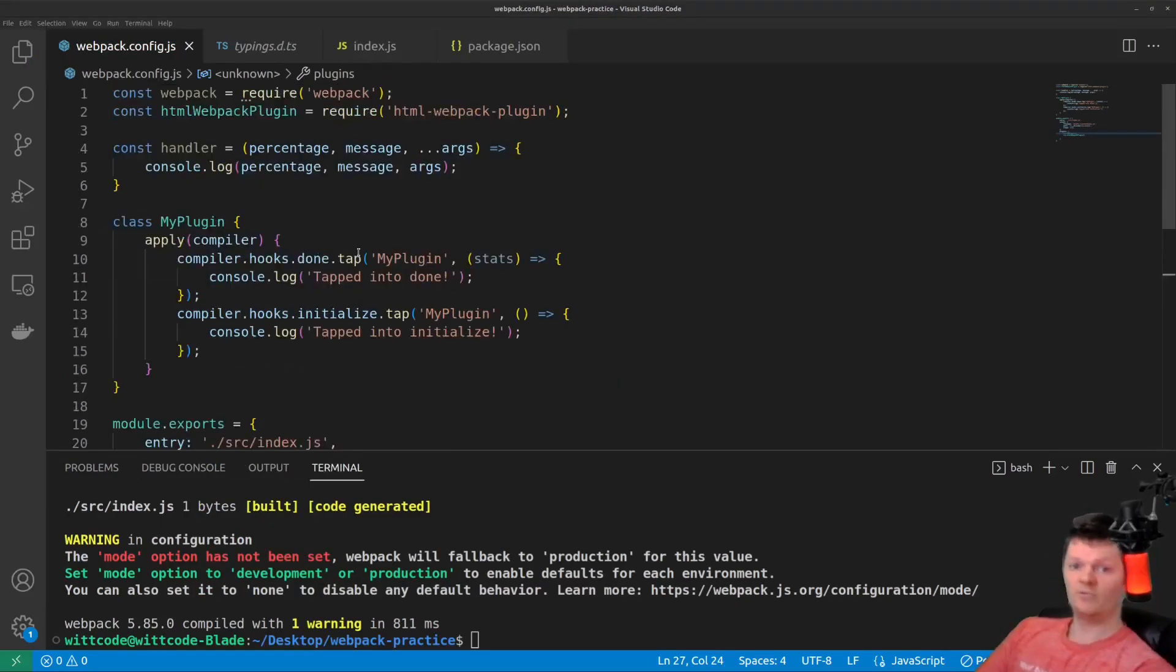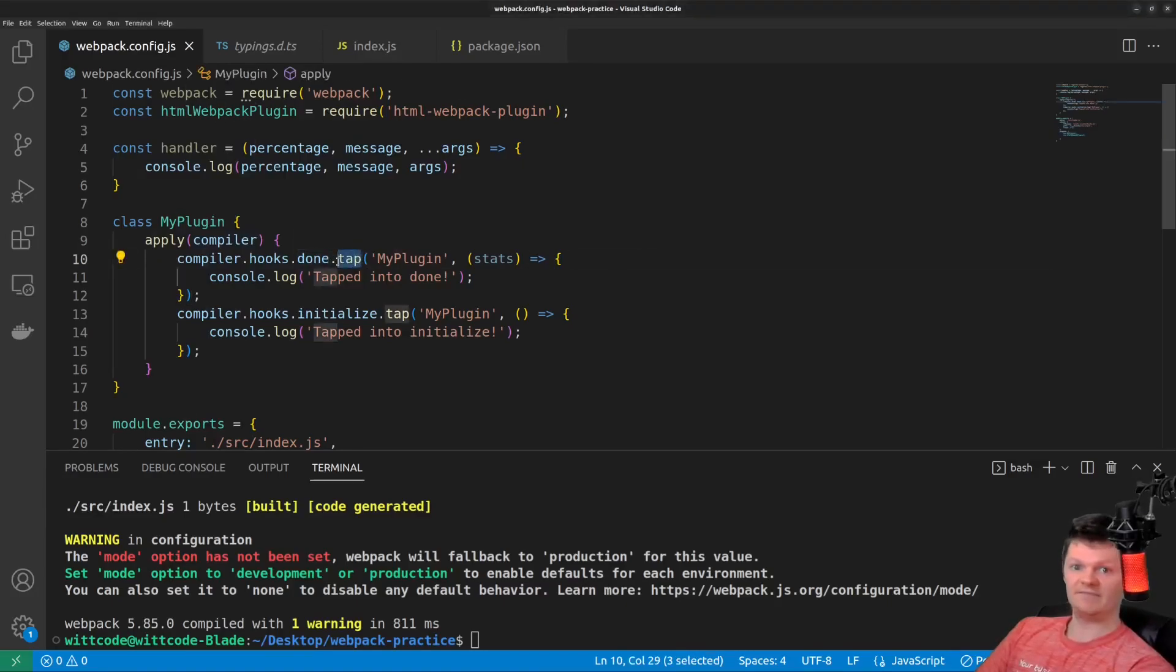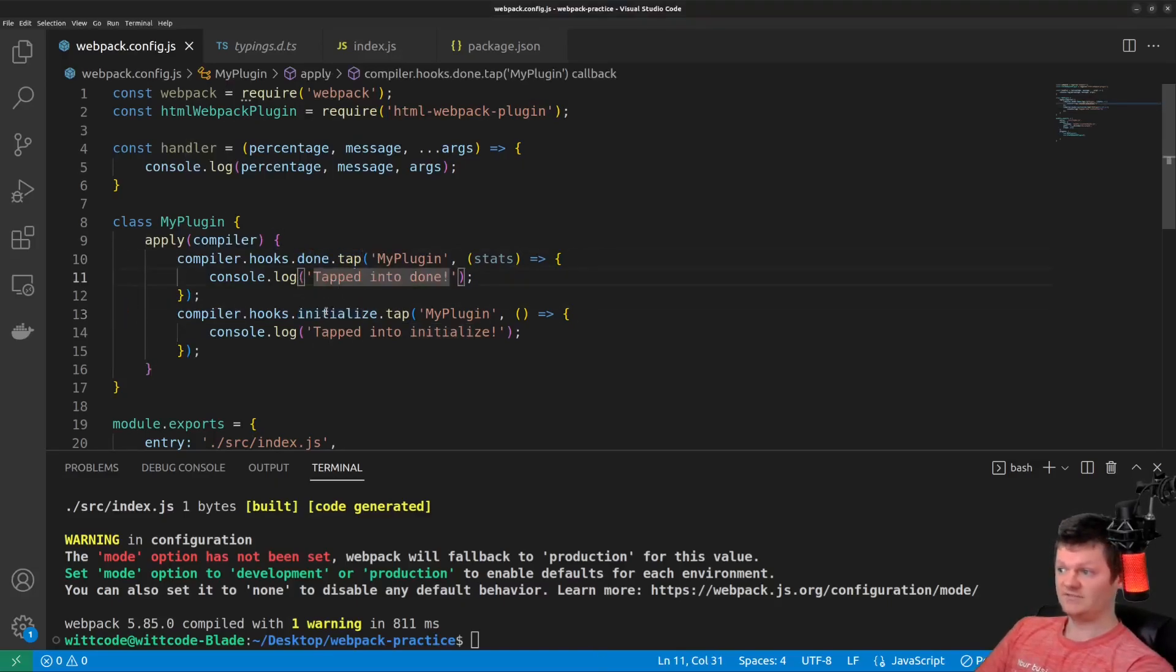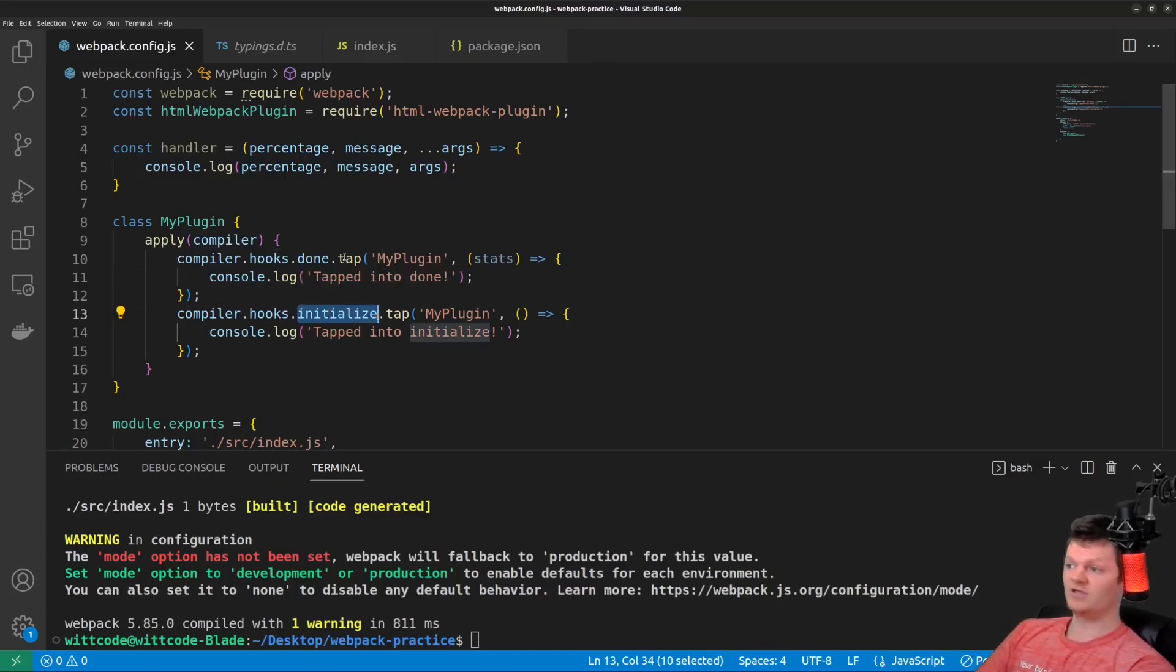So here, what we are doing is we are tapping into Webpack's lifecycle using this tap method on the desired part of the lifecycle. So for example, in done and in initialize. Initialize right here is called when a compiler object is initialized, and done is called when the compilation has completed.